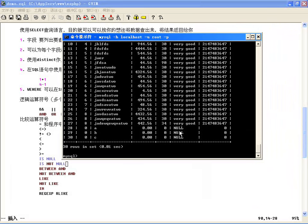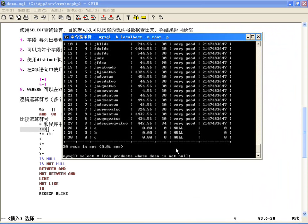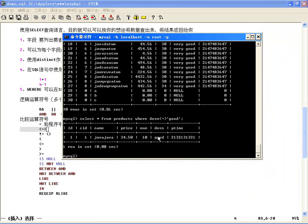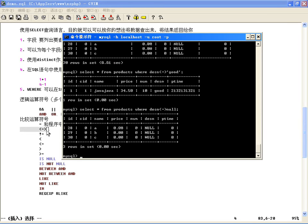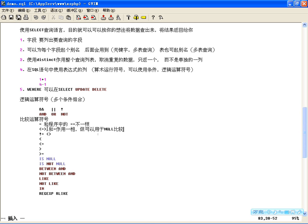关于特殊等号 <=>：它既可以判断普通相等（有字符串时两边用单引号），也可以判断空值相等，比 = 多一个功能。与普通等号作用一样，但可以用于空值比较，这是它的特殊之处。